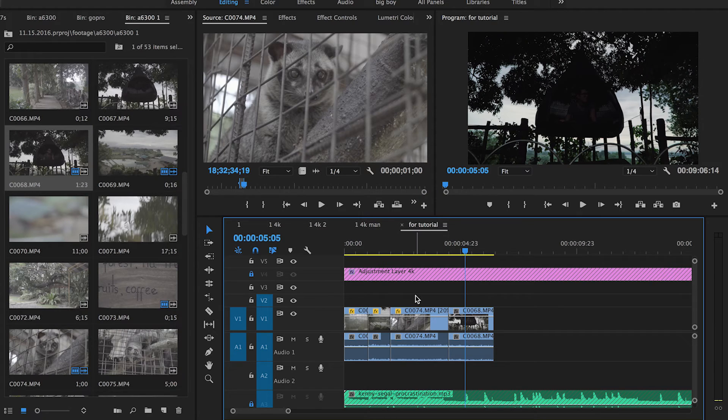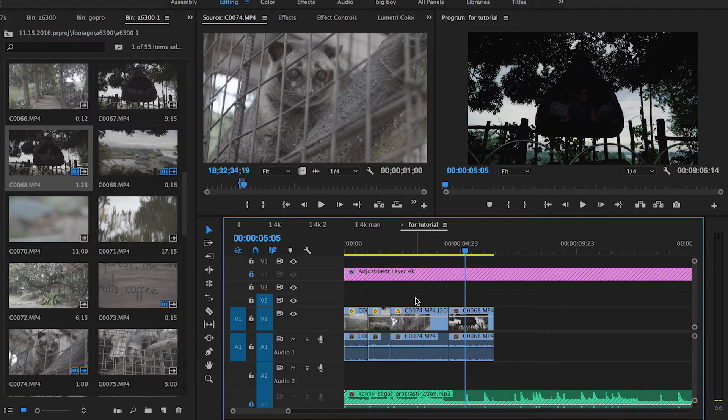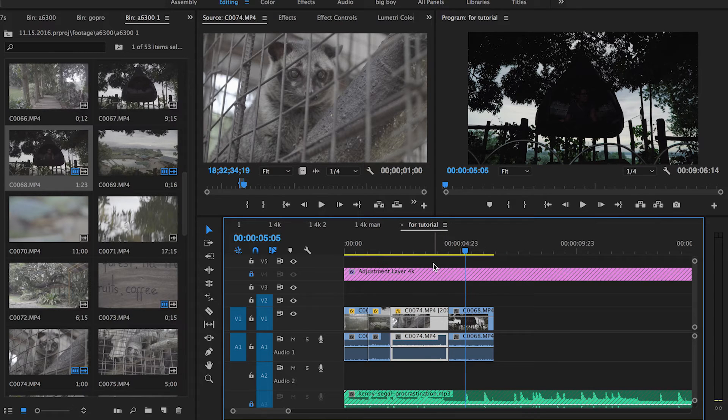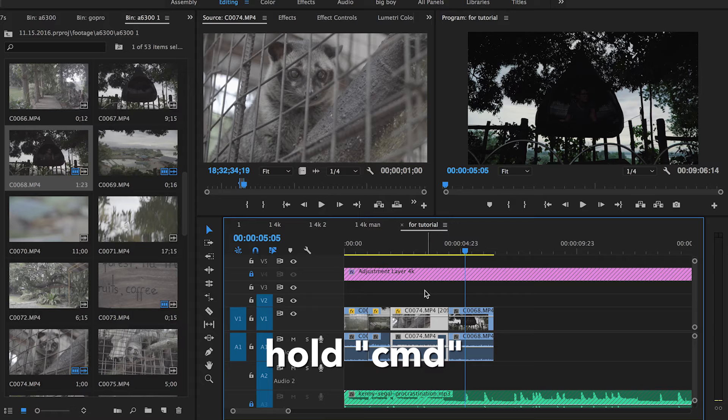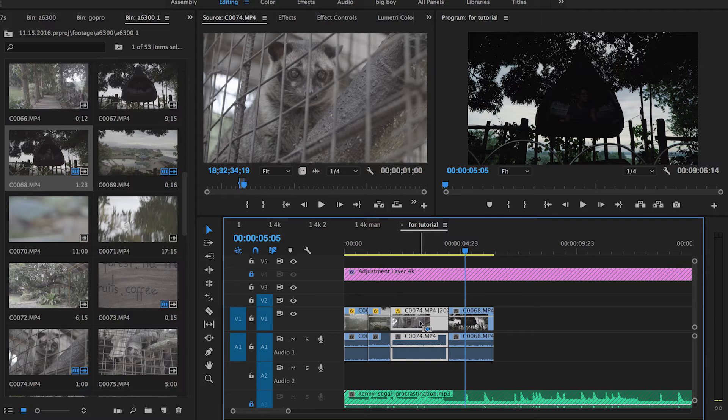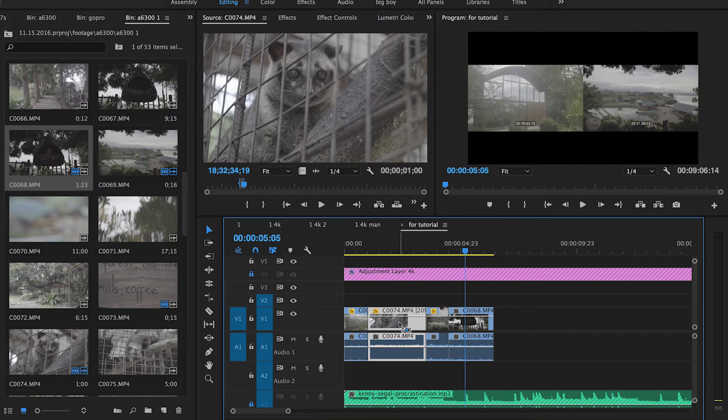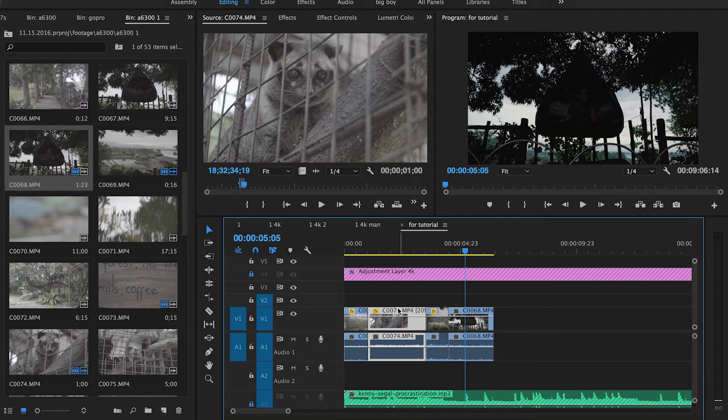If you want to switch clips in the timeline—let's say I want this clip to be here and this clip to be here—here's an easy way to do it. Select the clip, hold down Command, and then just drag the clip, and it'll switch those clips.